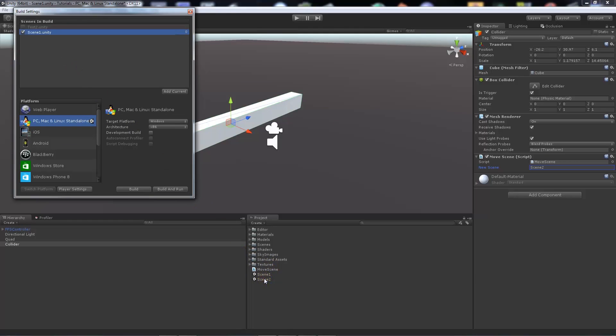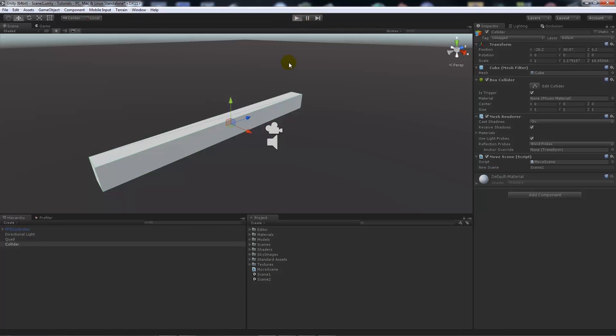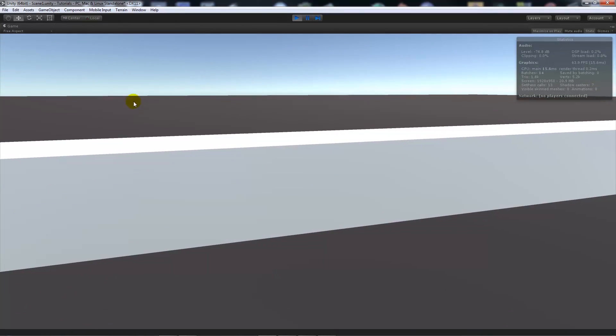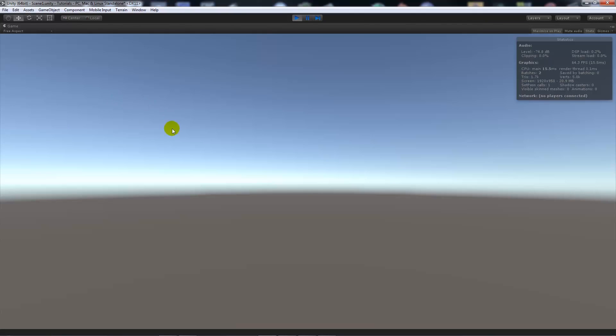Technically both Scene 1 and Scene 2 in there. Then once we try and play, we will be playing the game. We'll walk into that collider and we'll move scenes.